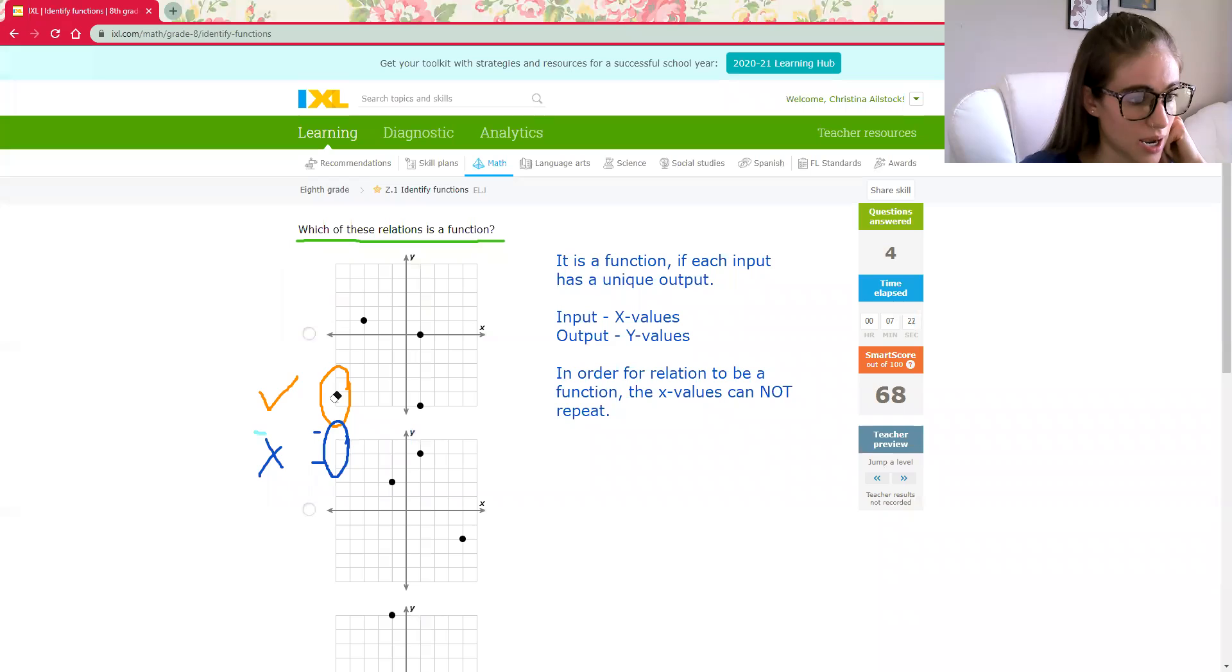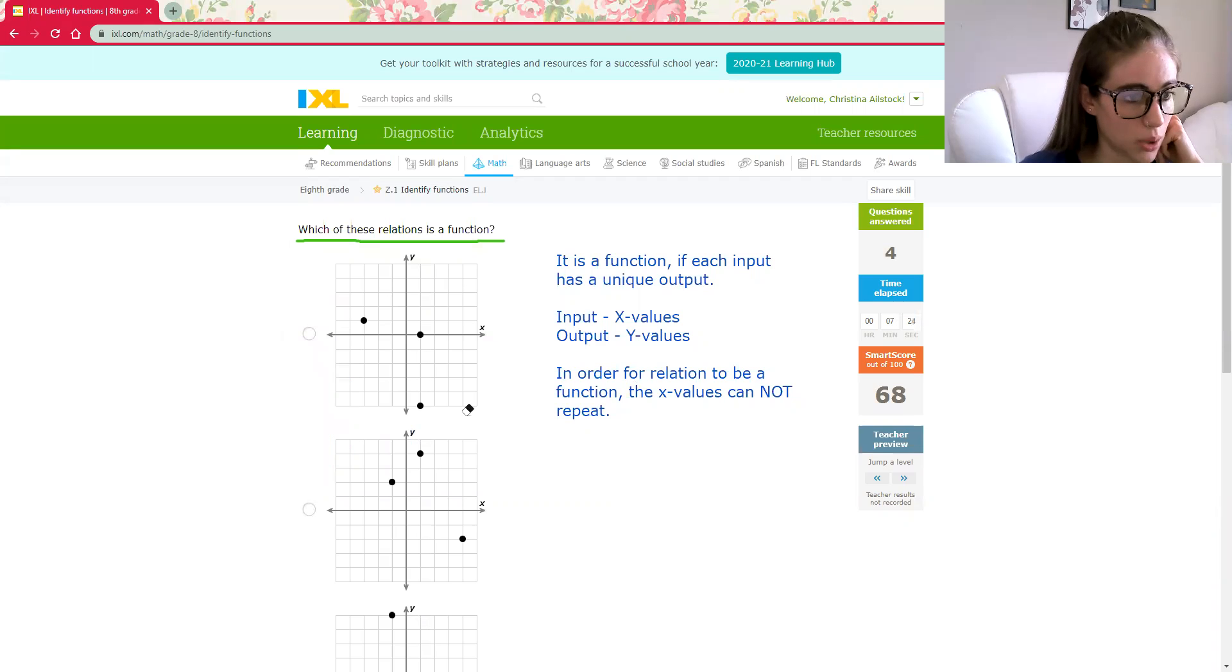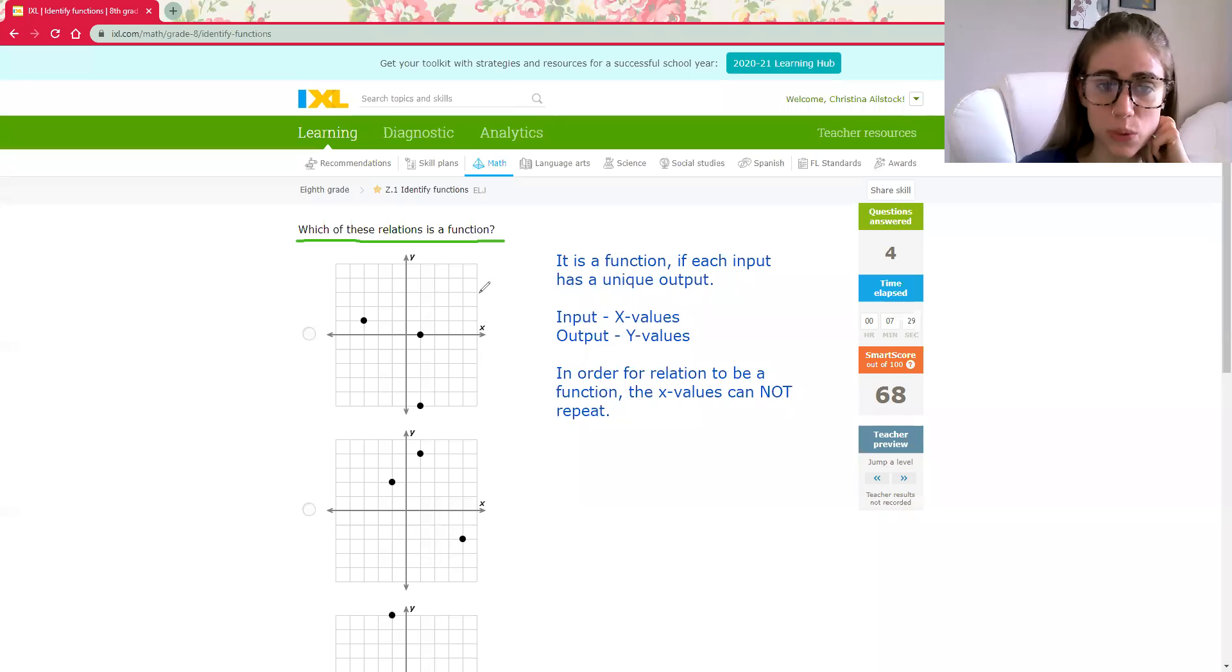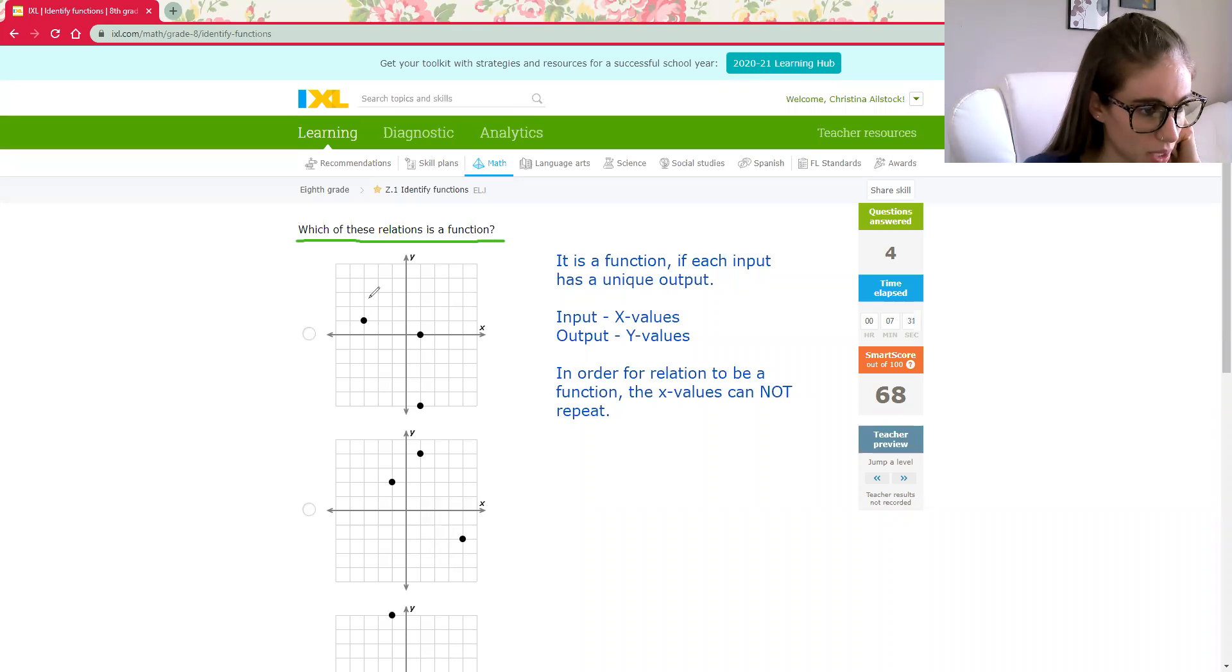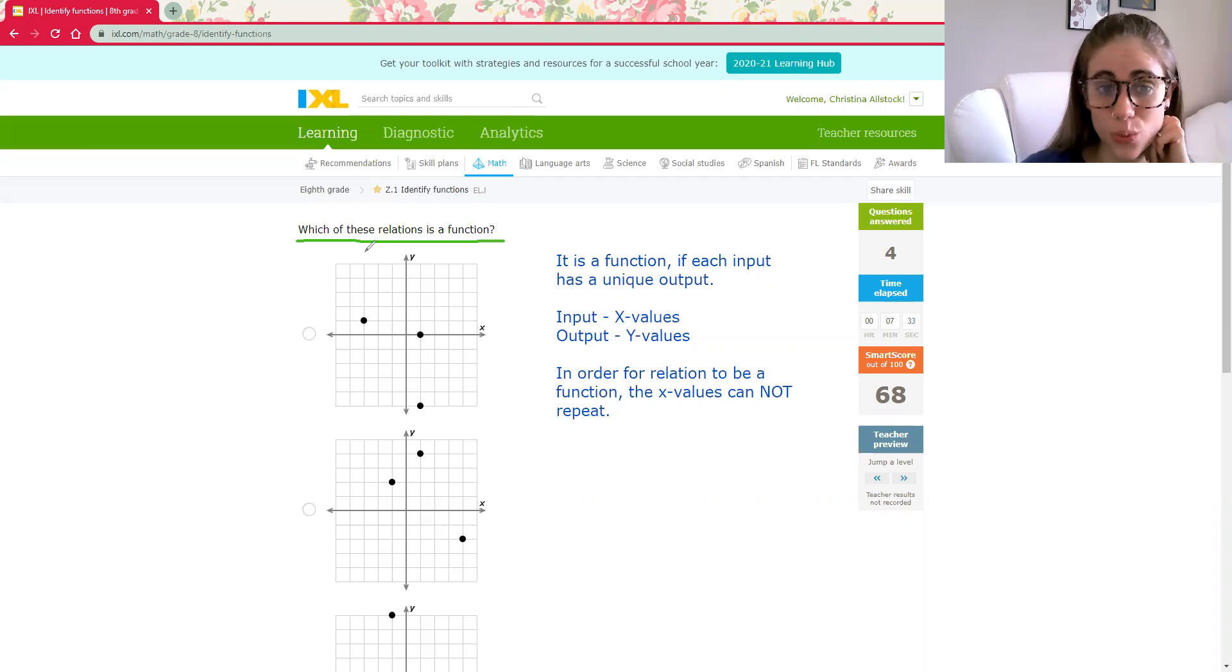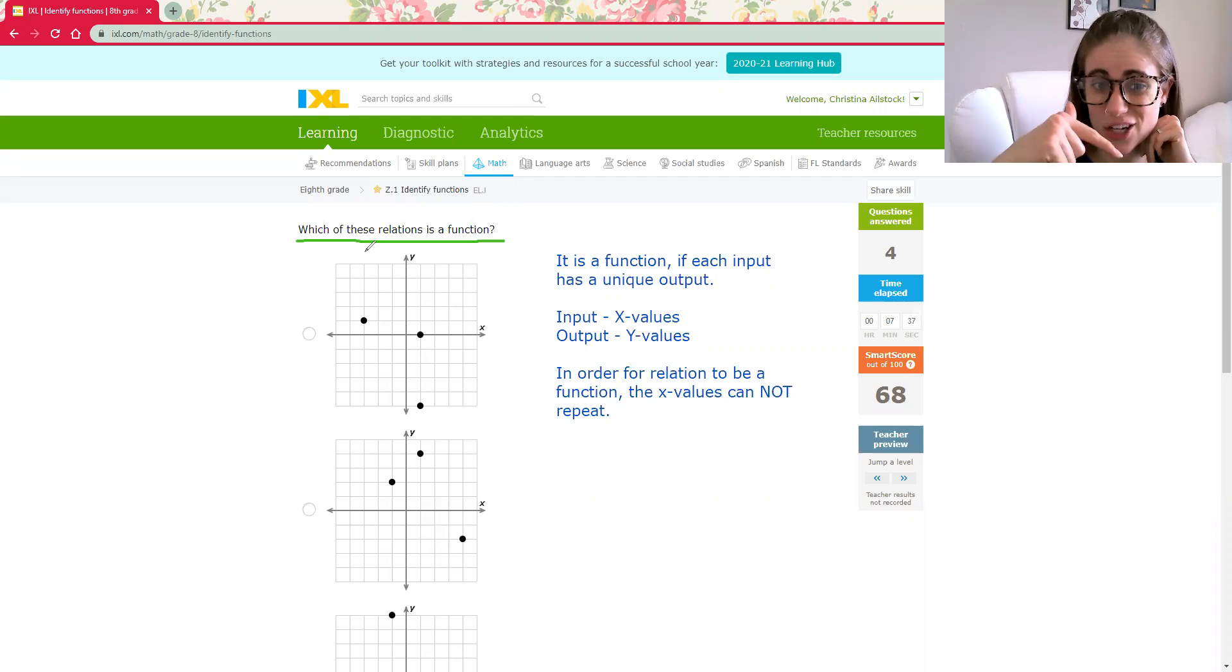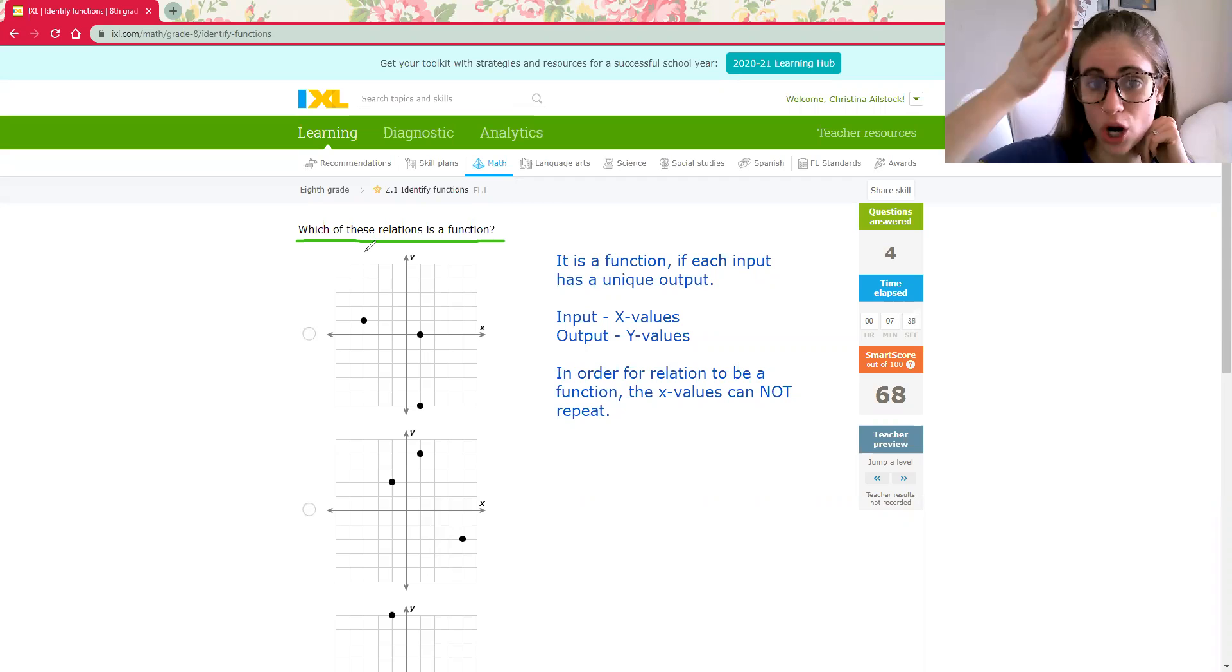Good. Let's do one more. We have graphs. So same concept, only we have a graph. So we want to know which one's a function. The best way when you're looking at lots of graphs is, I kind of did it earlier, but to draw a vertical line.